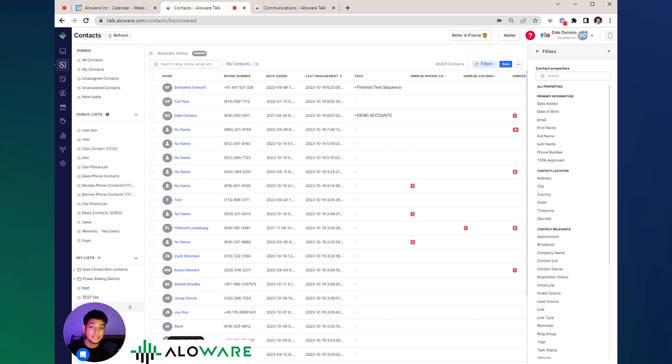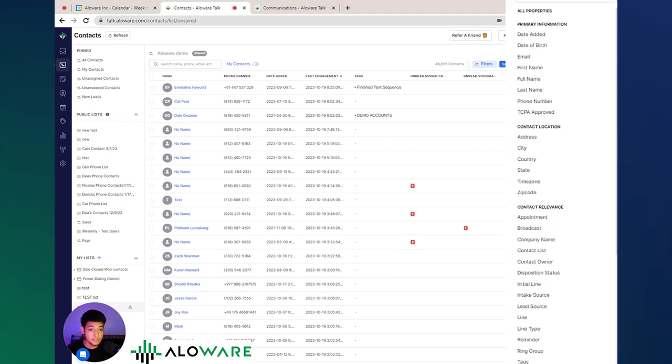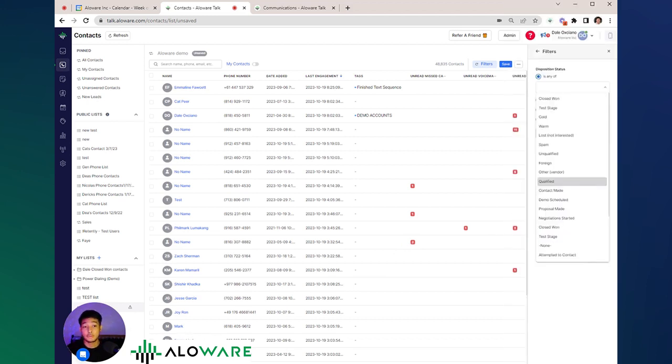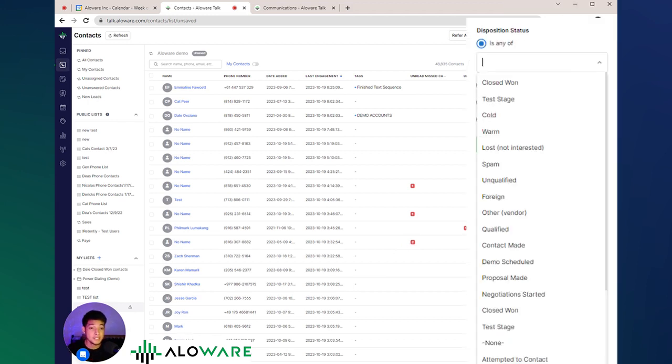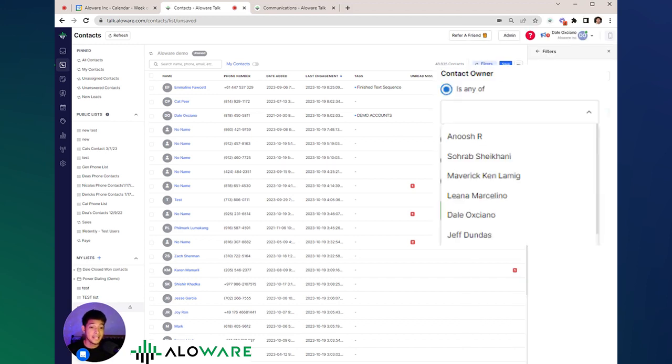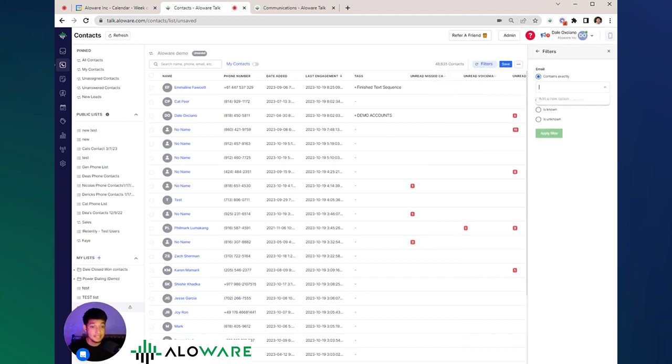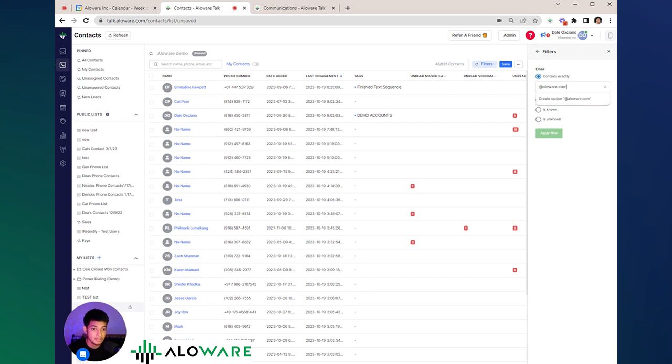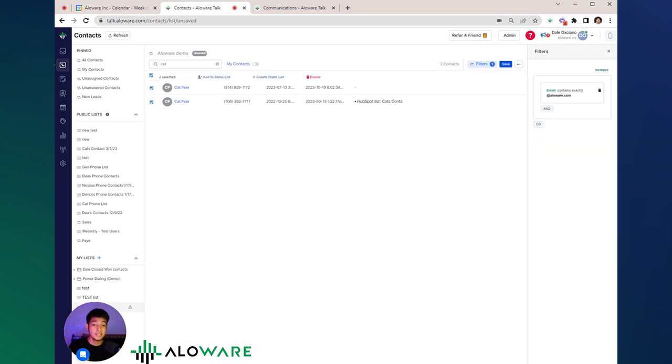We can create a list of contacts based from these filters, whether it could be from a disposition status, contact ownership, or emails containing exactly something like alloaware.com. And as soon as you're done setting up the filters, then you can hit save.